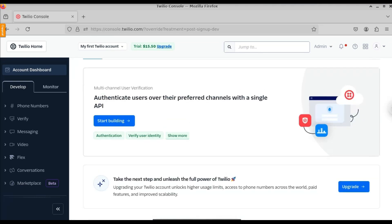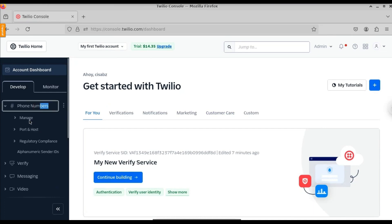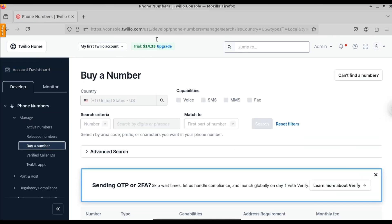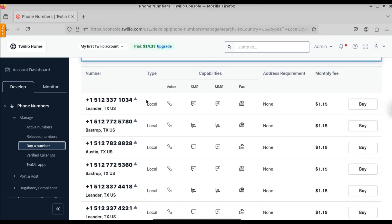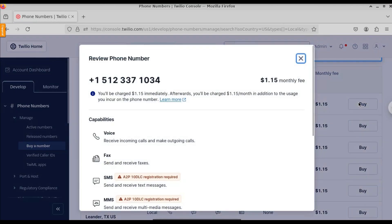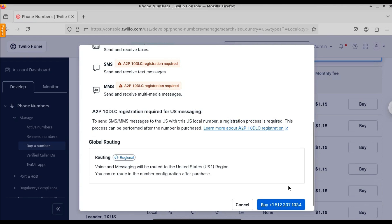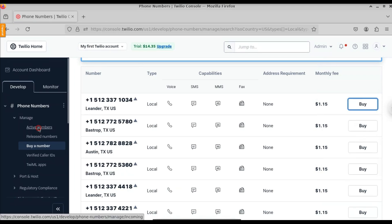We need to purchase a number. Don't worry — we will not use any real money. Since we have the $15 trial credit, we'll buy the mobile number using that. Click on 'Phone Numbers' on the left-hand side, then click on Manage, expand it, and click 'Buy a Number.' Scroll down to see available numbers, choose one, and click 'Buy Now.' The charge is $1.50, taken from the trial credit — not real money. You can see the trial amount decreases from $15 to $14.35.